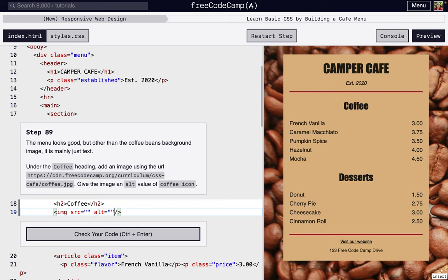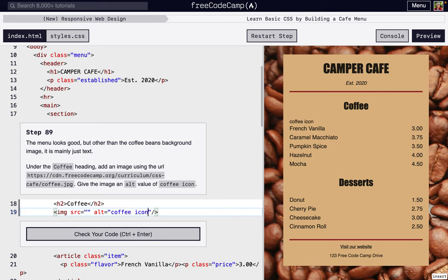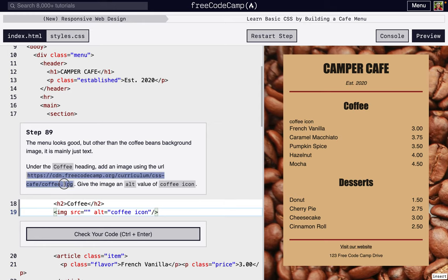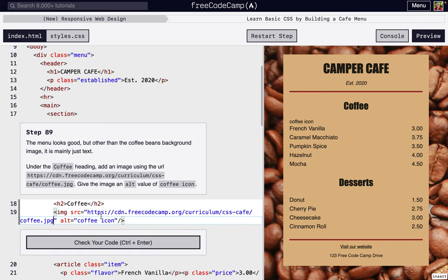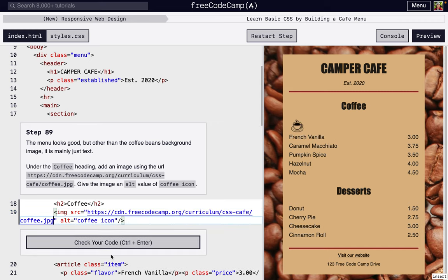This one we're going to load a coffee icon, so our alt is 'coffee icon'. Right now our image isn't being able to load because we haven't added a source yet, so it just says 'coffee icon'—that's a placeholder. But our link to the image is right here. And again, if I open a new tab and visit that image, this is what it looks like, and so we're just going to load that into our own website right there.